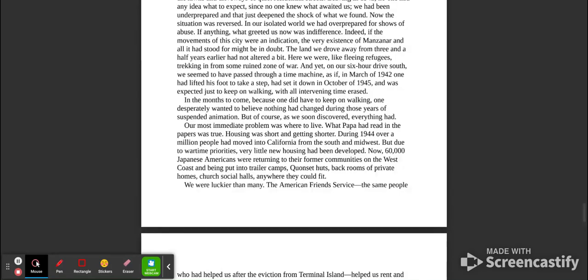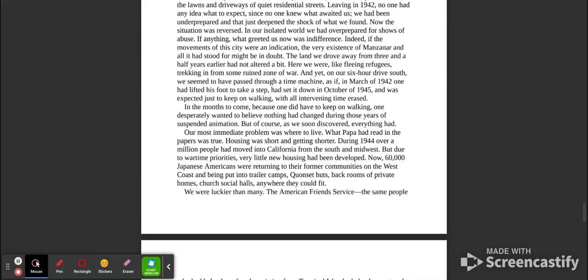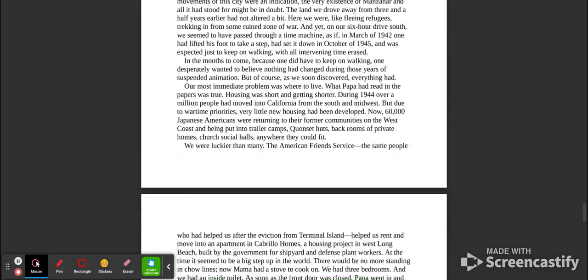Our most immediate problem was where to live. What Papa had read in the papers was true. Housing was short and getting shorter. During 1944, over a million people had moved into California from the south and midwest. But due to wartime priorities, very little new housing had been developed. Now, 60,000 Japanese Americans were returning to their former communities on the west coast, and being put into trailer camps, Quonset huts, back rooms of private homes, church social halls, anywhere they could fit. We were luckier than many.